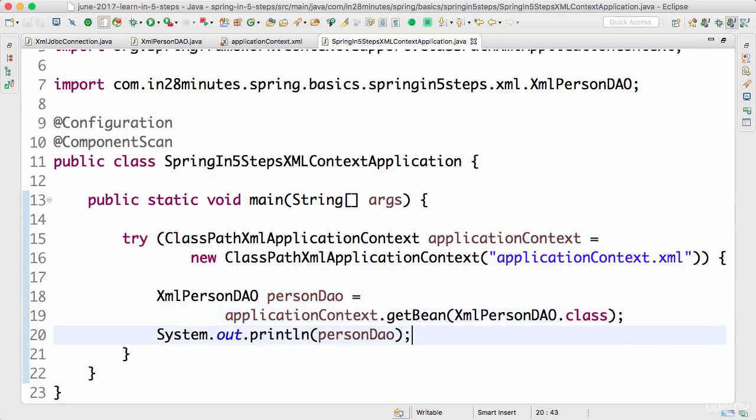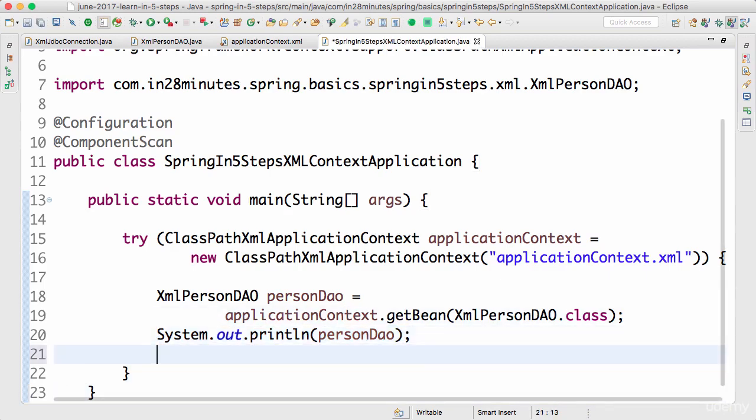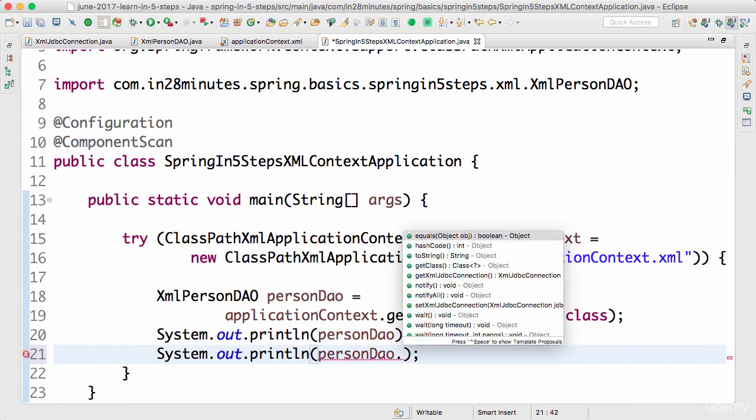Now it's ready. I would want to... we're using a System.out.println. You can change it to logger as an exercise. For now, I'll just say System.out.println personDao.getXmlJdbcConnection to make sure that it's autowired properly.